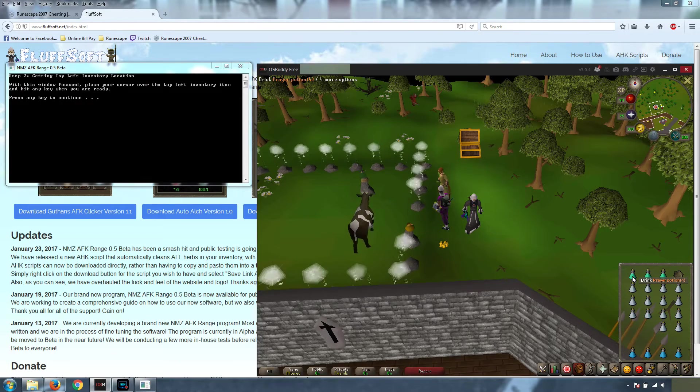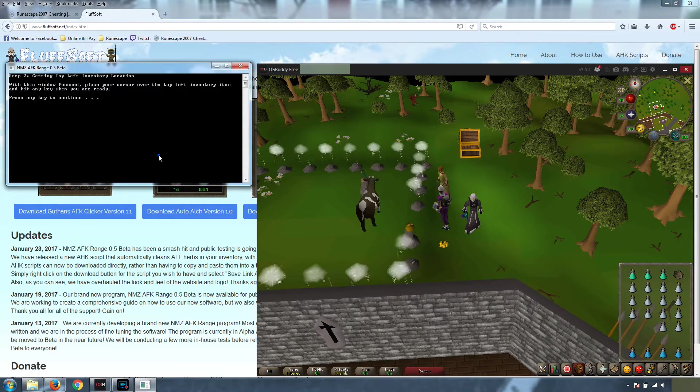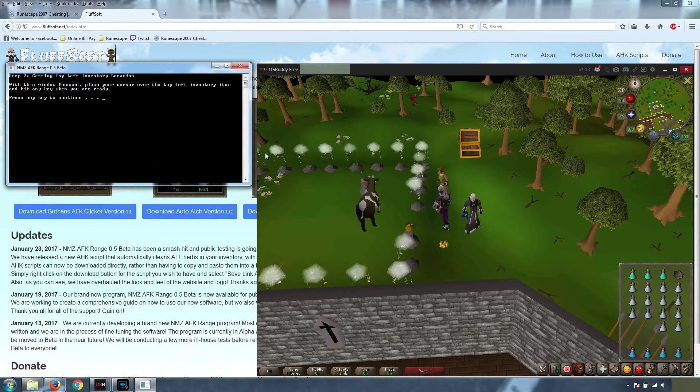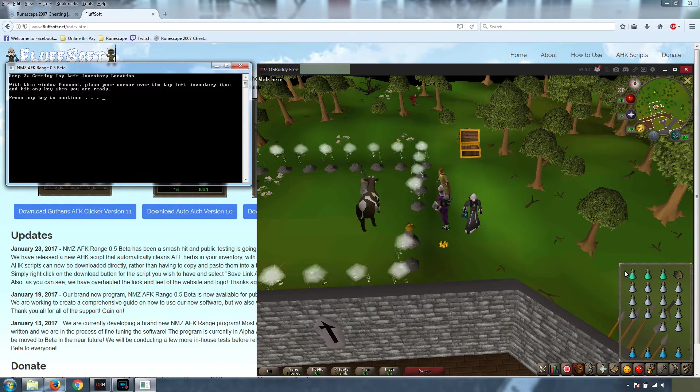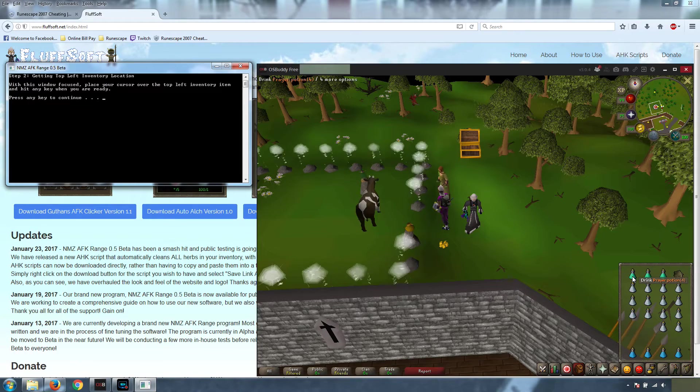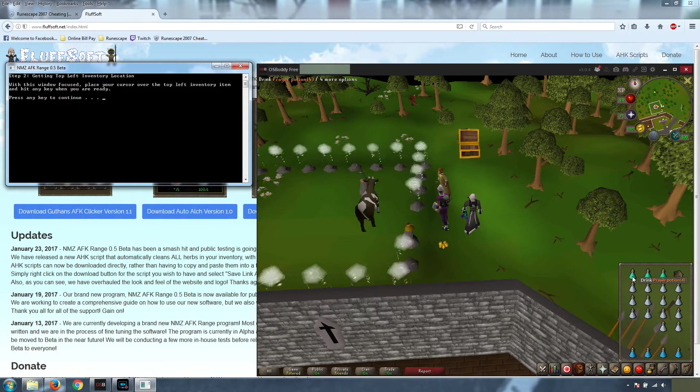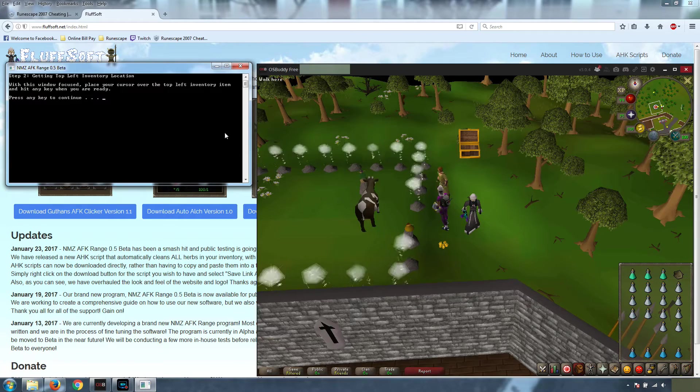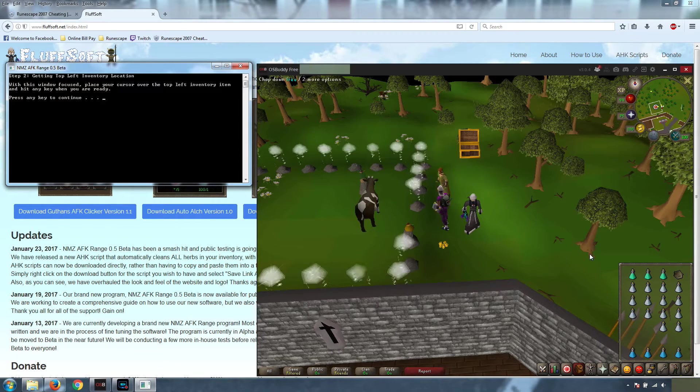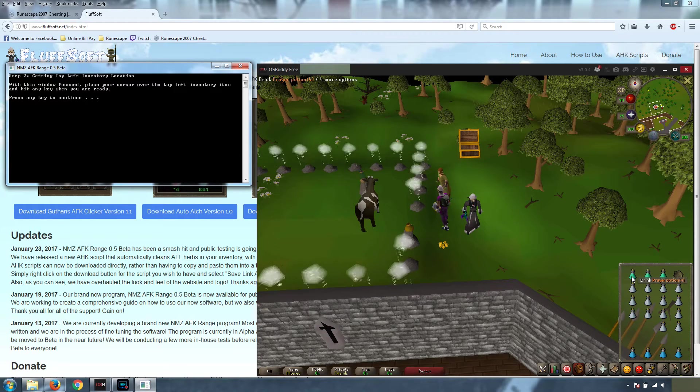If you don't have one here, so if you're not using prayer potions, what we typically do is just take an absorption potion and move it up there. We can then use that as our reference guide for where to click. Once our mouse is placed over the top left inventory item, with this window focused, press any key to continue.